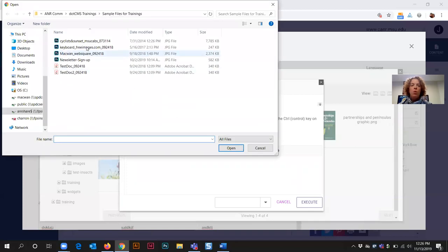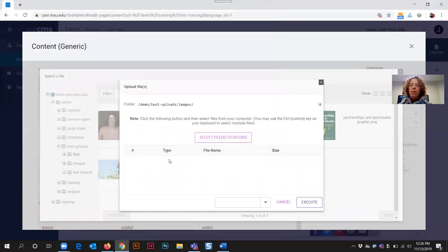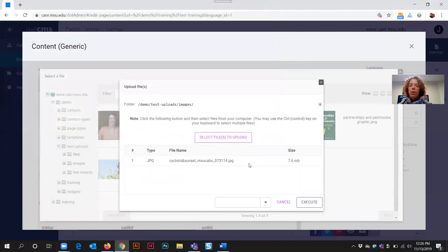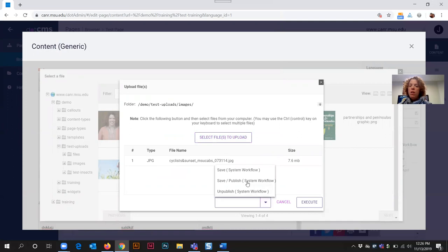Take you to your computer files to select the image you want to upload. Click open.